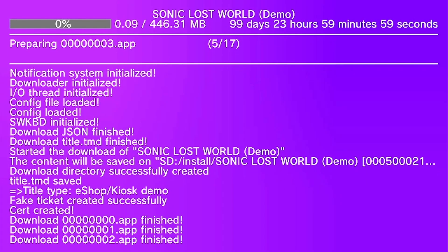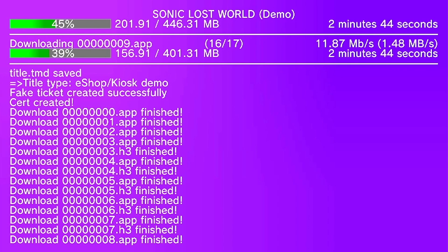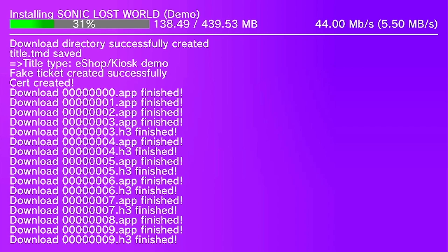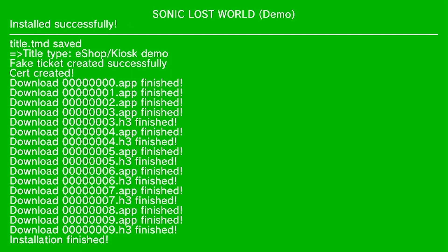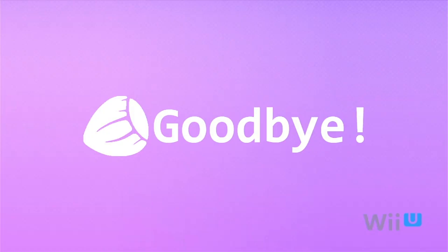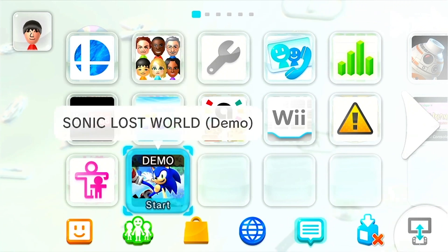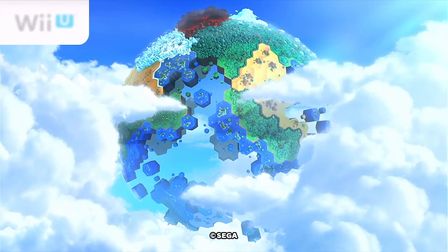Just wait for it to download — depending on your internet it might take a while. Once it's finished downloading it's gonna install, and once it's finished installing just press any button. Then we're gonna hit B to exit, go back into the Wii menu, and the game should be loaded. Click on it to make sure that it worked.